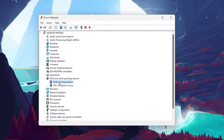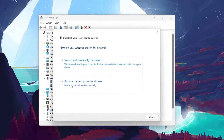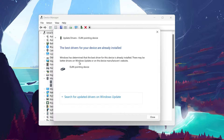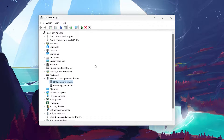choose Update Driver, then search automatically for updated driver software. Windows will find and install the updated driver. If updating doesn't work, try uninstalling the driver.